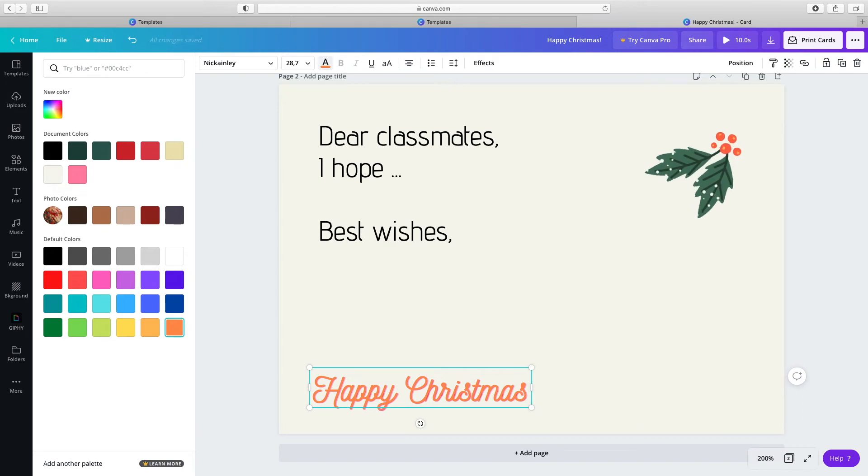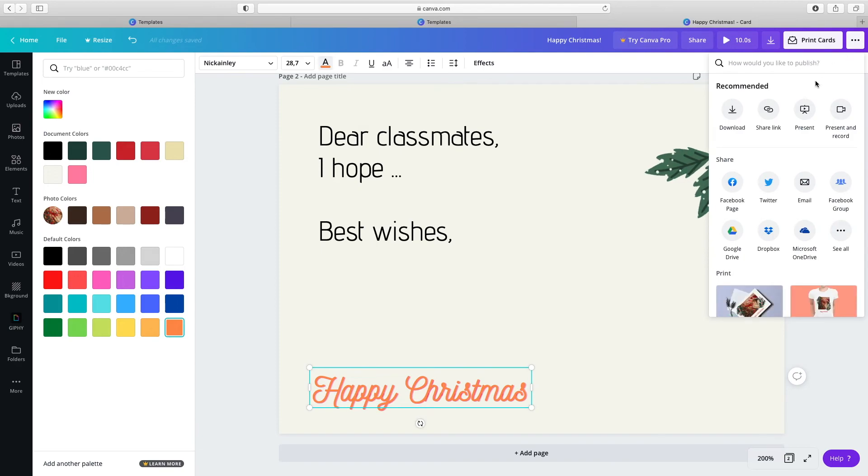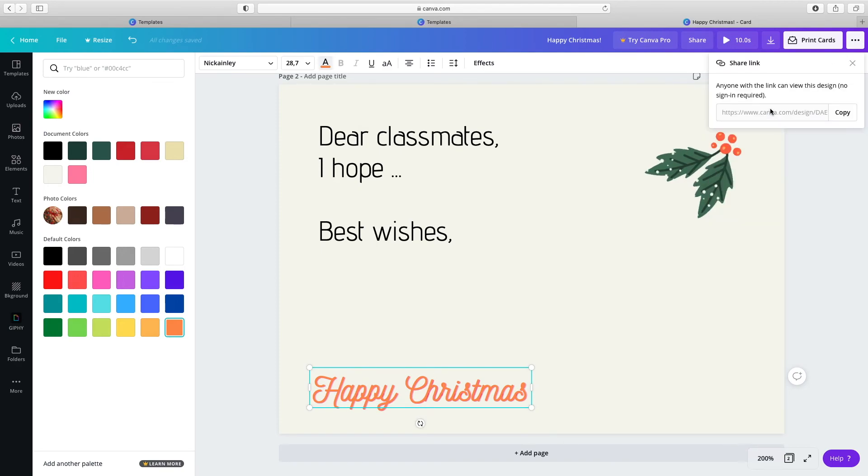And paste it into a message in social media or your teacher's Padlet wall. Click the More Options button. Click the Share button. Copy and paste the link onto the Padlet for example.